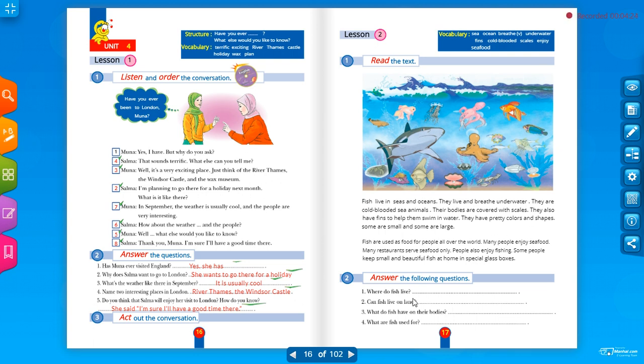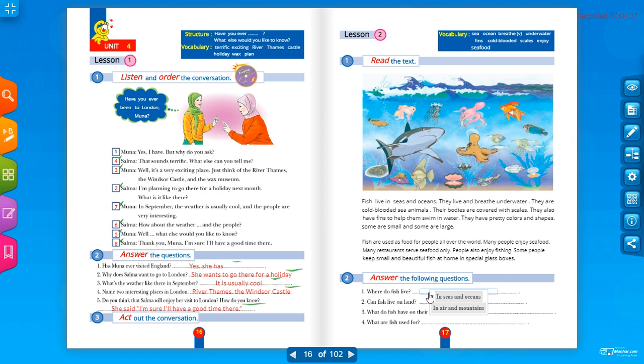This is the text. Now activity number two, answer the following questions. Where do fish live? They live in seas and oceans. Fish live in seas and oceans. في البحار والمحيطات.